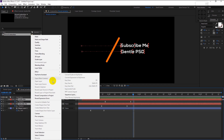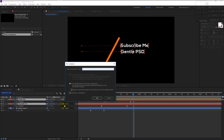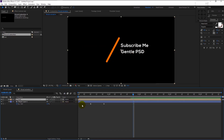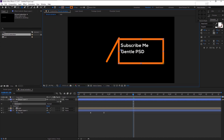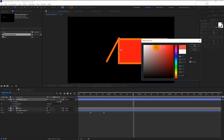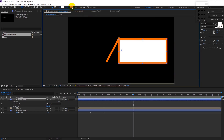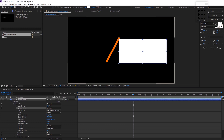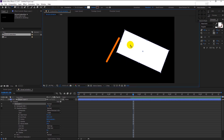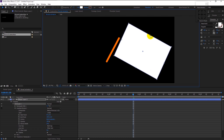Select both text layers, right-click and select Pre-compose — I will name it 'Text', click OK. Now our text layers are grouped. Take the rectangle tool and make a shape. We will use fill with any color — it doesn't matter. Hold Alt and press the stroke to close it. Place the anchor point in the center and rotate the shape using the rotate tool.